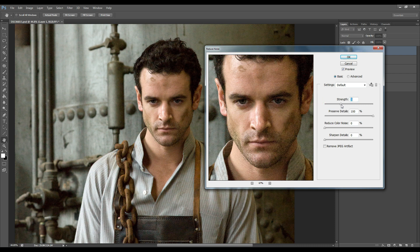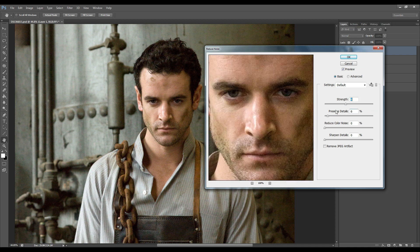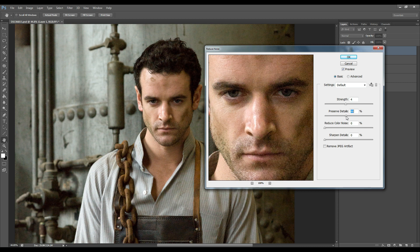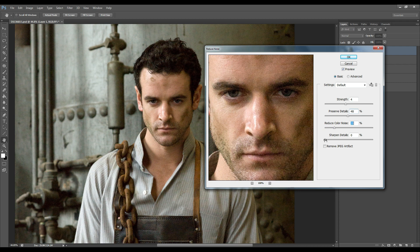And you should always do that with every image that you work on. So just slightly bring that up as well, the preserve details and reduce color noise and just sharpen a bit.